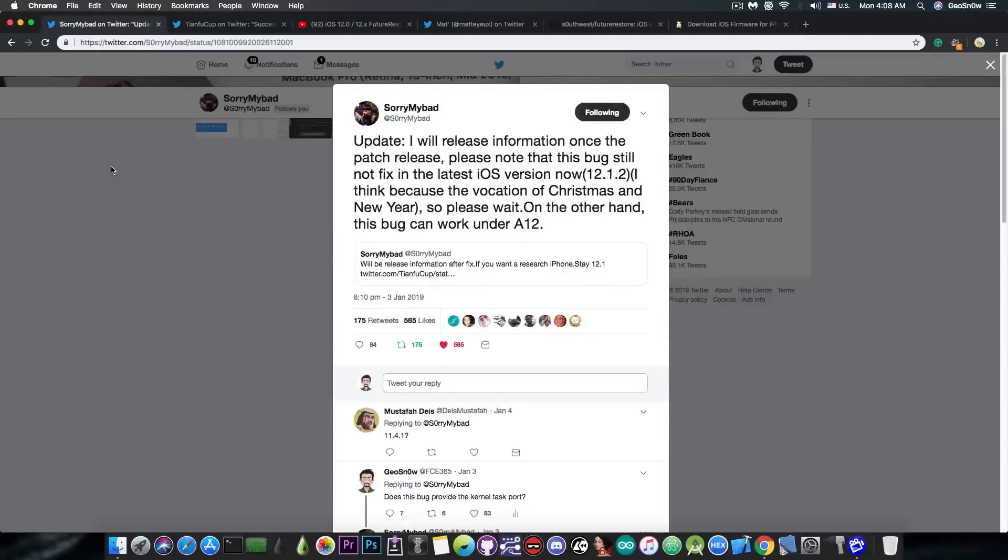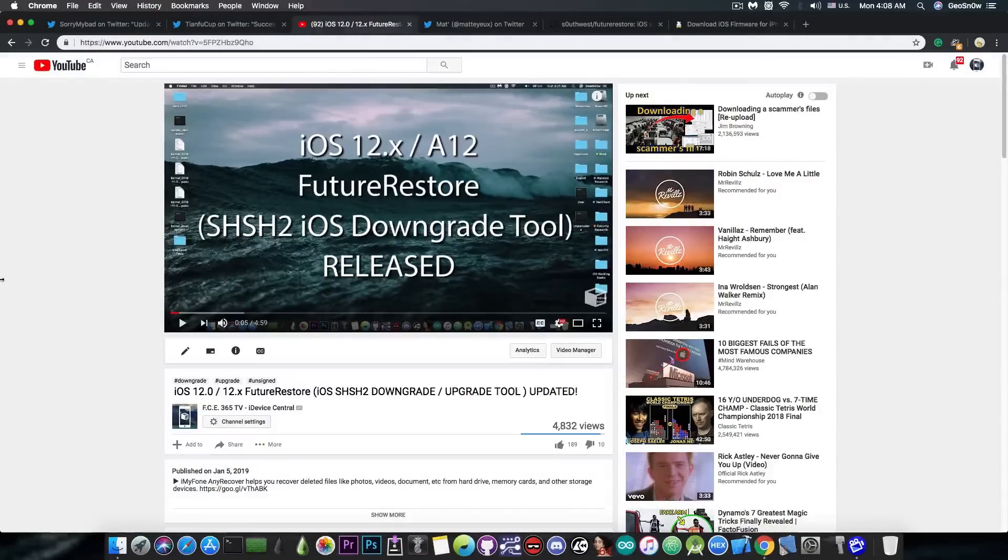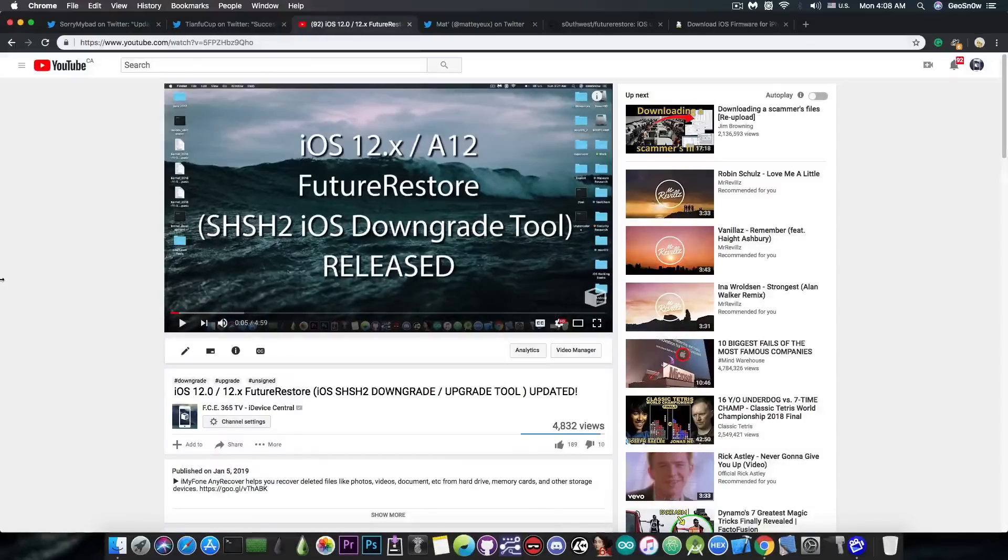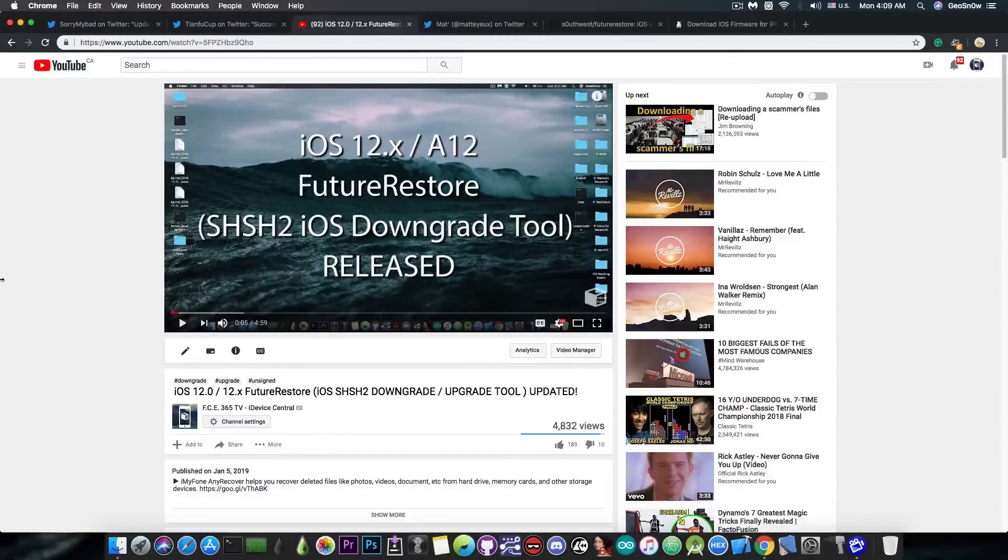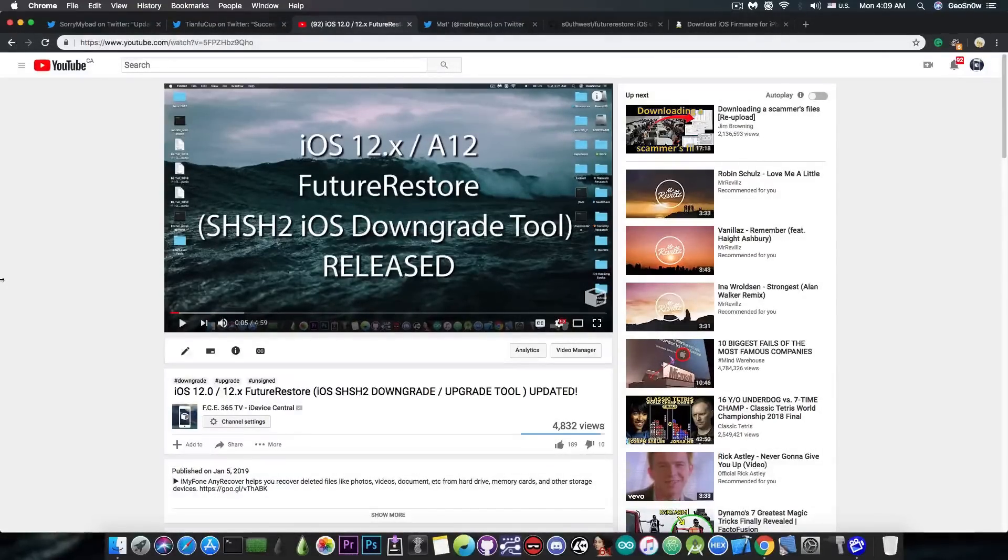Now, I'm going to switch to the downgrade-related news. So, if you remember, yesterday I made a video about Future Restore being updated to work on iOS 12.0 and 12.x, so you can update from an older jailbroken version to iOS 12.x once a jailbreak gets released,